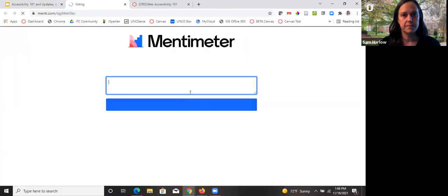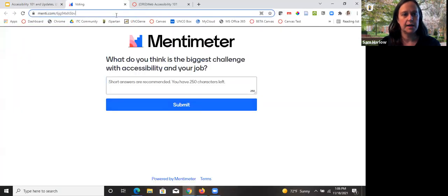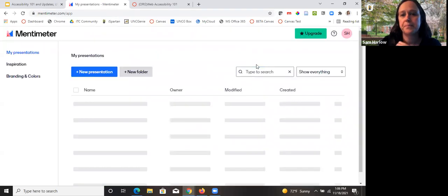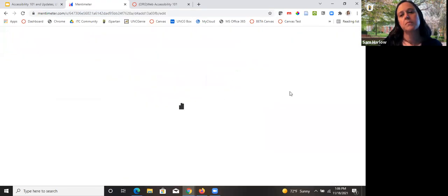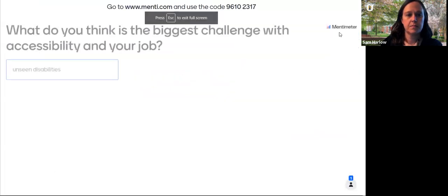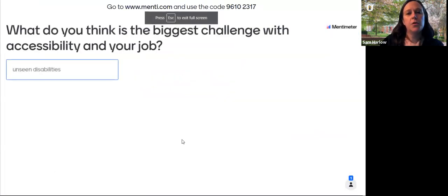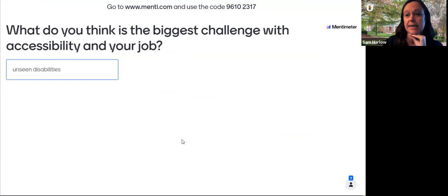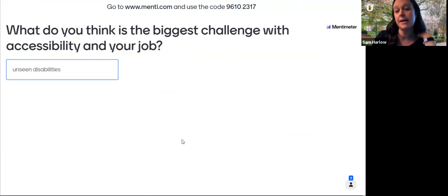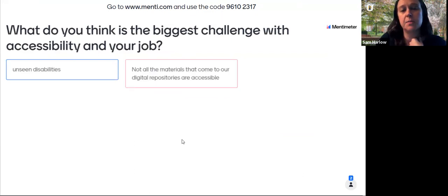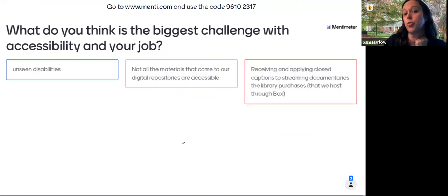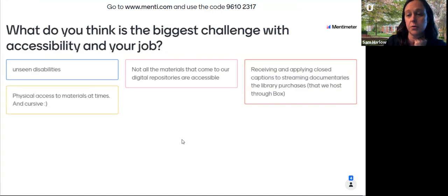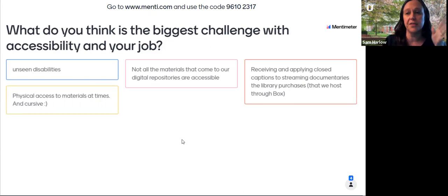The question I'm asking is: what do you think is the biggest challenge with accessibility in your job? Someone pointed out unseen disabilities — yes, we're going to talk a little bit about that and strategies to think through. Someone said not all the material that comes to our digital repositories is accessible — yes, we're going to talk about e-resources and particularly online content, and some free tools online that we can check.